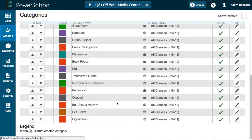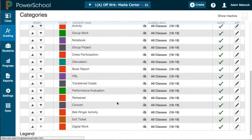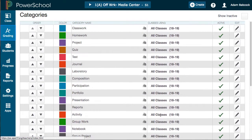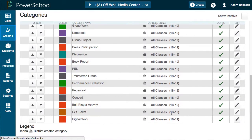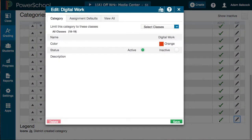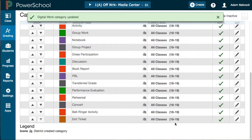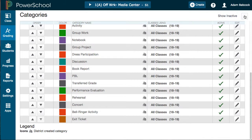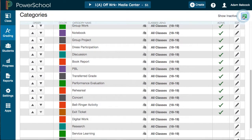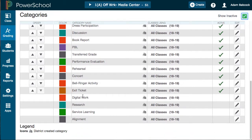We do want to deactivate some of these district-created categories, because some of them only apply to certain areas. If I look down here at 'Digital Work' and click the pencil on this category, I can turn it from active to inactive. That's not deleting it from the district database — instead, it's hiding it from your view. You'll notice I've already hidden a number of these categories.